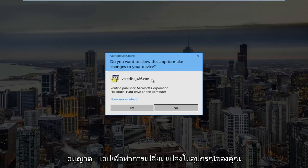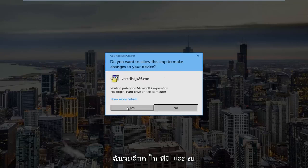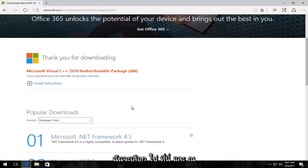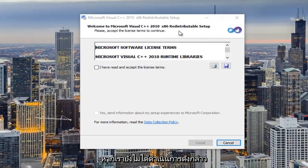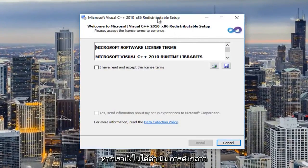Do you want to allow this app to make changes to your device? I'm going to select yes here and at this point we can minimize out of our web browser if we haven't already done so.